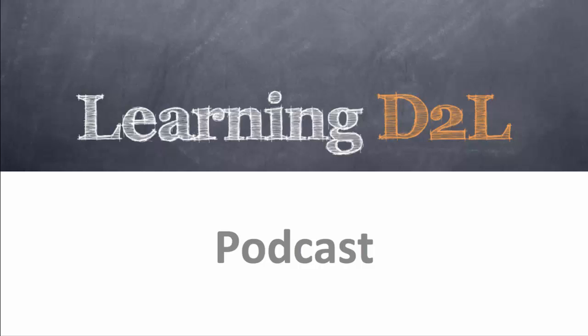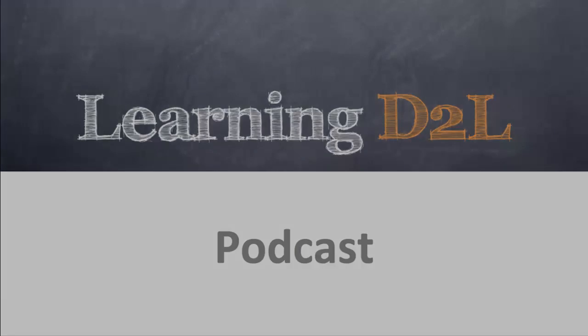Welcome to the Learning D2L podcast, where in each episode we look at best practices when using Desire2Learn and the various tools within the system.